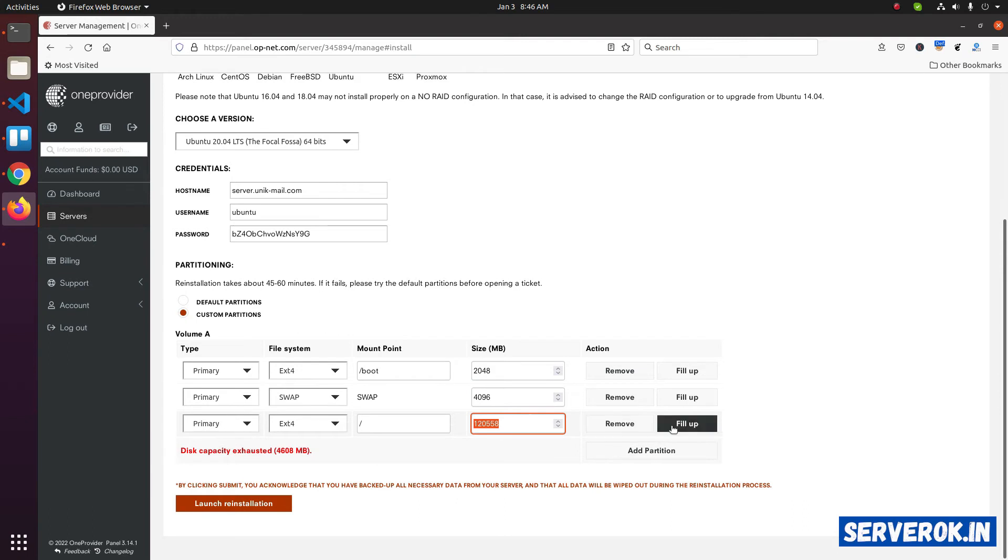For that, just click on fill up. Now the warning is gone. The disk is fully partitioned.